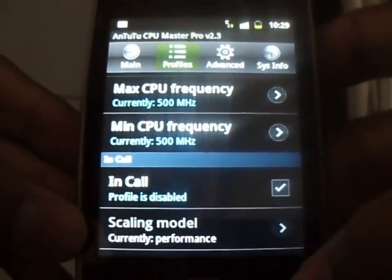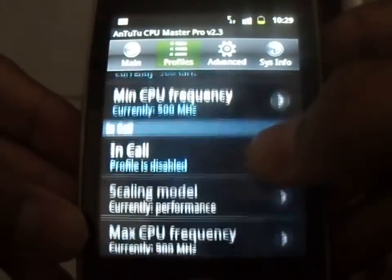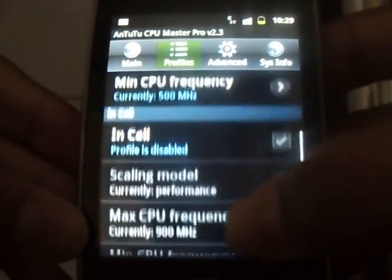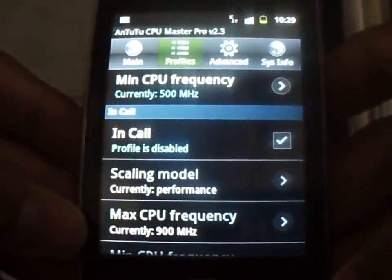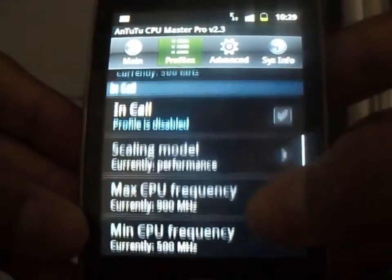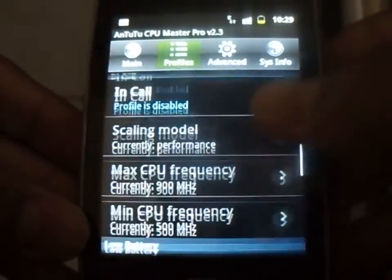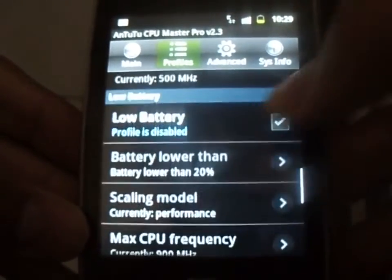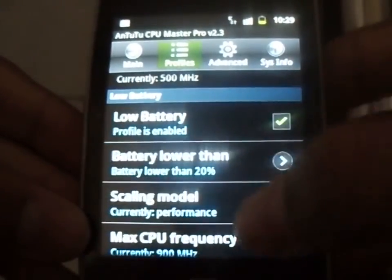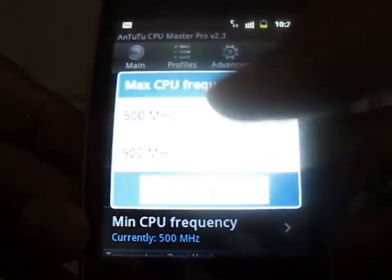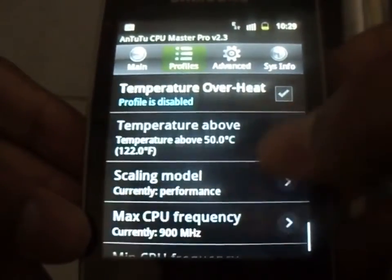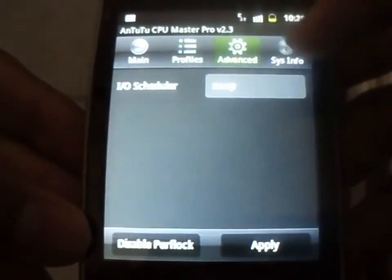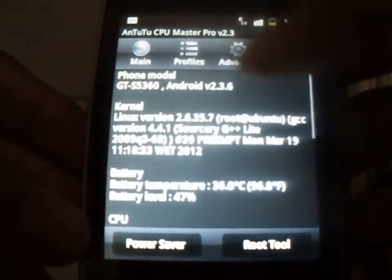When the screen is off, you can set the frequency to 500MHz, which uses less battery. For low battery, you can also select 500MHz so it will use even less battery compared to full speed.